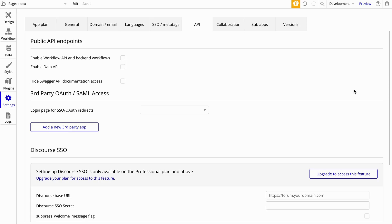Full disclosure: you need a paid Bubble account in order to use the Zapier plugin. If you have a free account, it's just not going to work. So make sure you have a paid account.